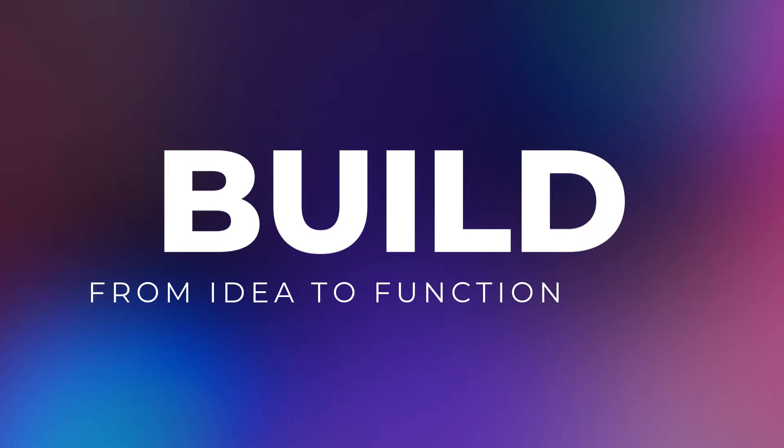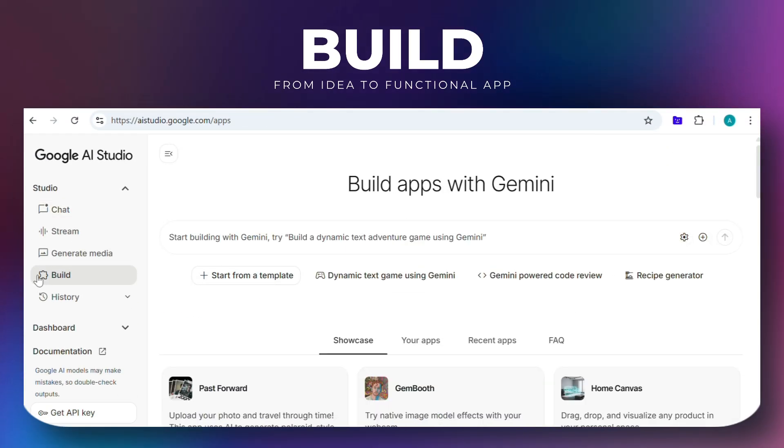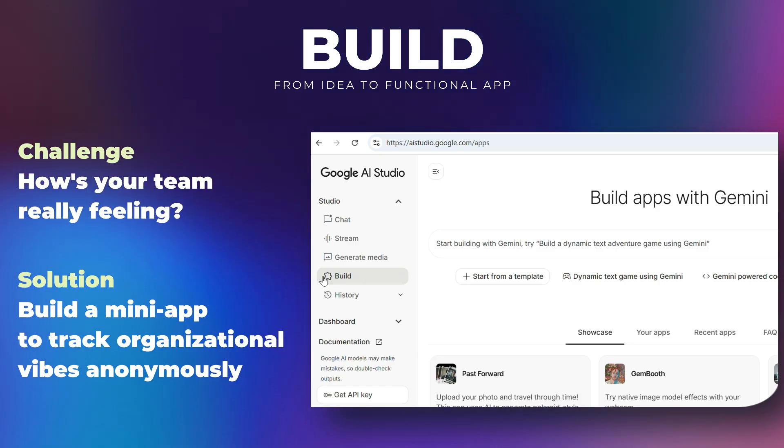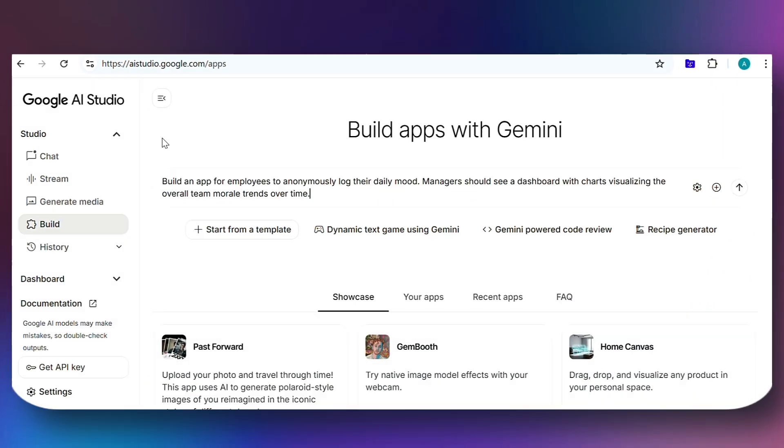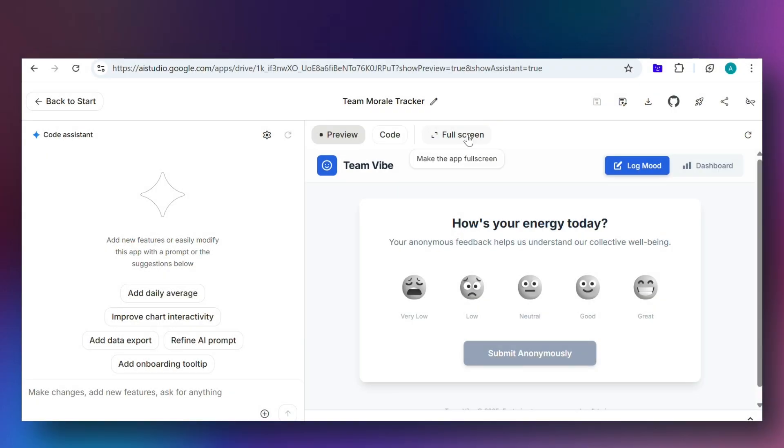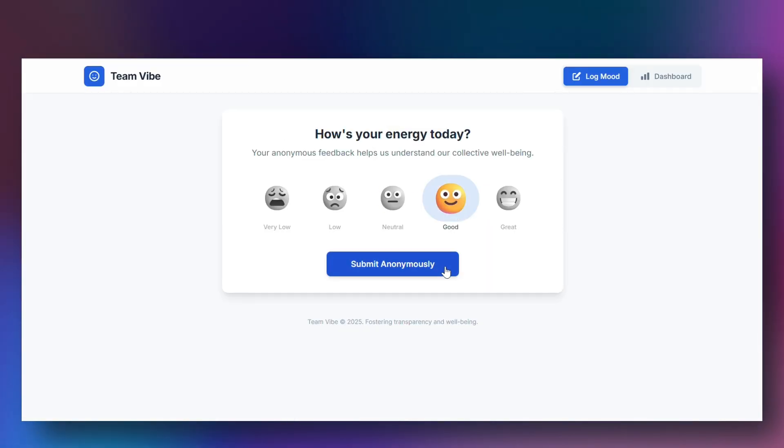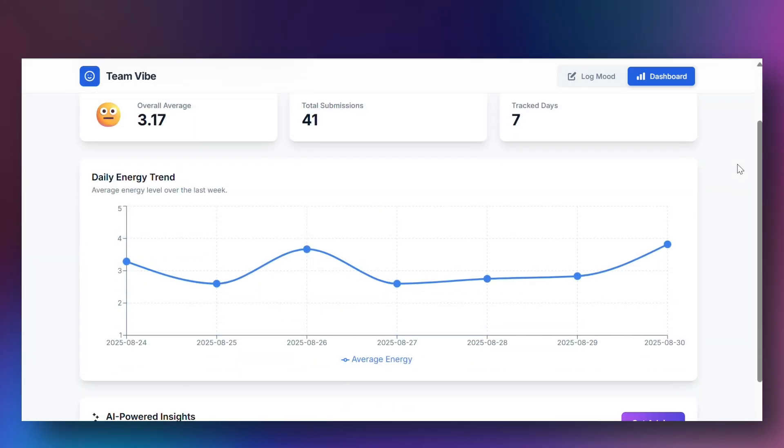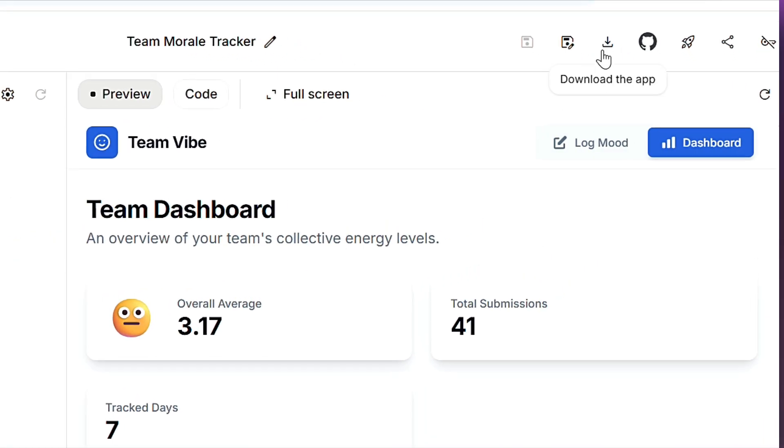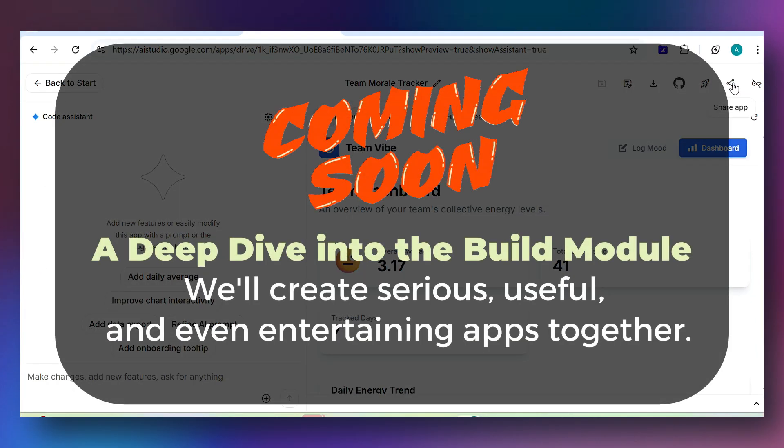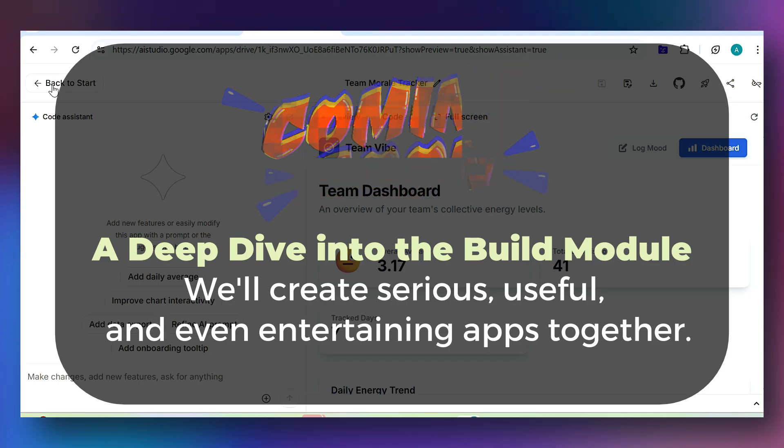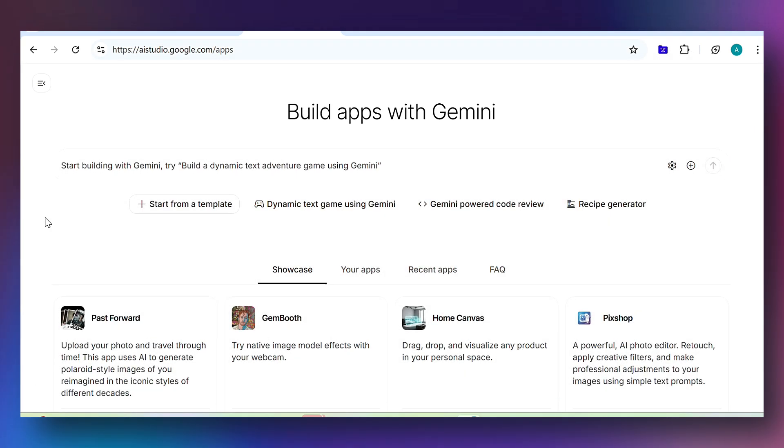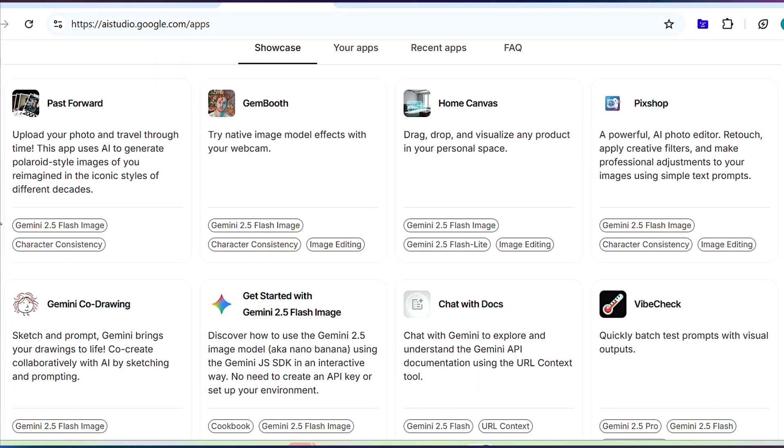Finally, there's the Build module, where ideas become functional applications. Let me show you an example. Say you want to create a mini-app that tracks employee mood anonymously, giving managers insight into daily organizational vibes with simple charts and analysis. I'll enter the prompt and the AI starts writing code. Within minutes, we have a functional app where users can select their mood and submit it anonymously. There's also a dashboard section that records and analyzes inputs, shows comprehensive reports for managers to interpret. You can save the app, deploy it to cloud or share it with anyone. Incredible, right? We'll explore this section more deeply in subsequent videos, building awesome apps for serious, useful and entertaining purposes. Meanwhile, check out the showcase on Google AI Studio's website for pre-built app demos.